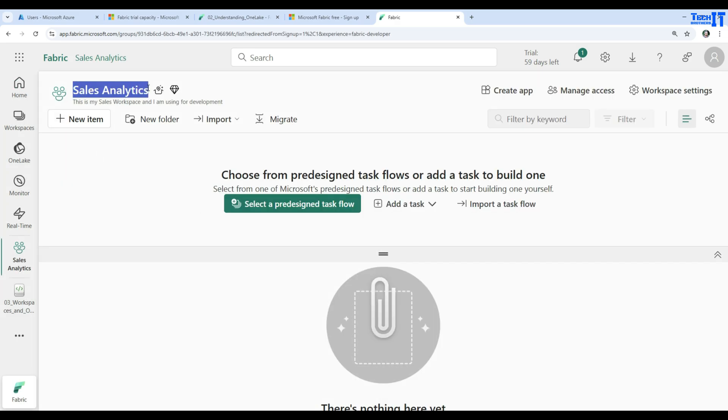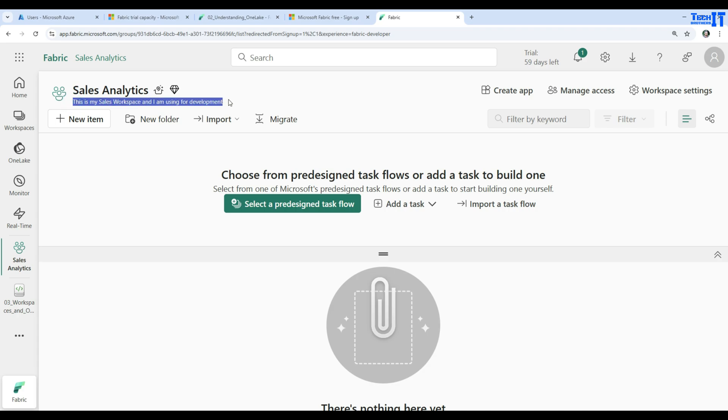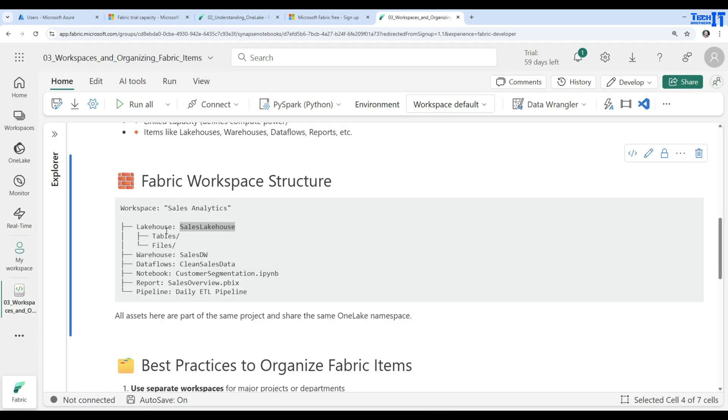You can see right here, this is your workspace. Here we are in our sales analytics workspace. And this is my description. And I would like to create some more folders under it. Then we can manage those different items under those folders. If I will go to my right here, this is my structure that I would like to create. I'm going to call this one Lake House.